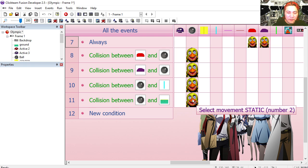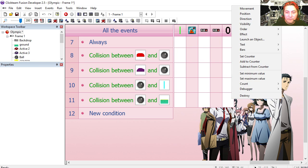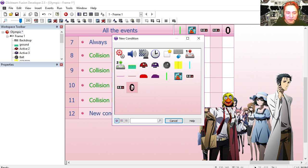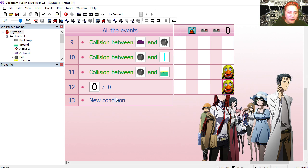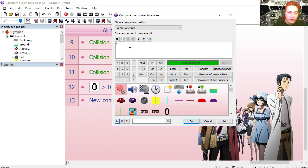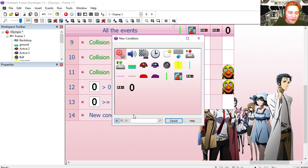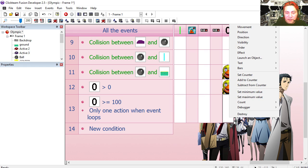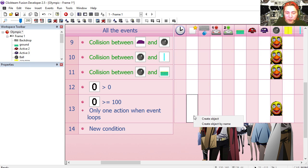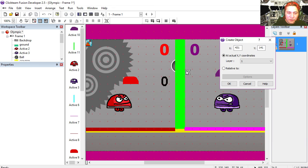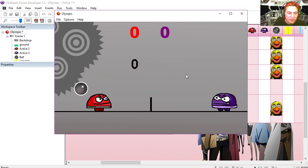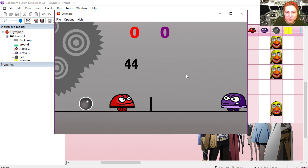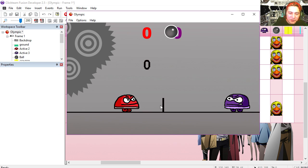Here's our other counter. Now when this happens we're going to add one to this counter. And if that counter is greater than zero then we keep adding one to the counter. When the counter reaches 100 or greater — only one event when this loops — then we're going to reset the counter back to zero. We're going to destroy the ball and create a new one somewhere around here. Alright let's try it out. Don't catch the ball — and you can see that this restarts.